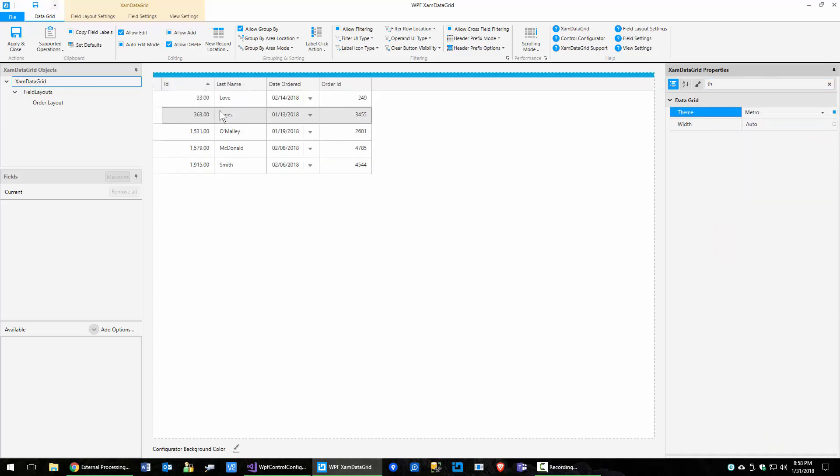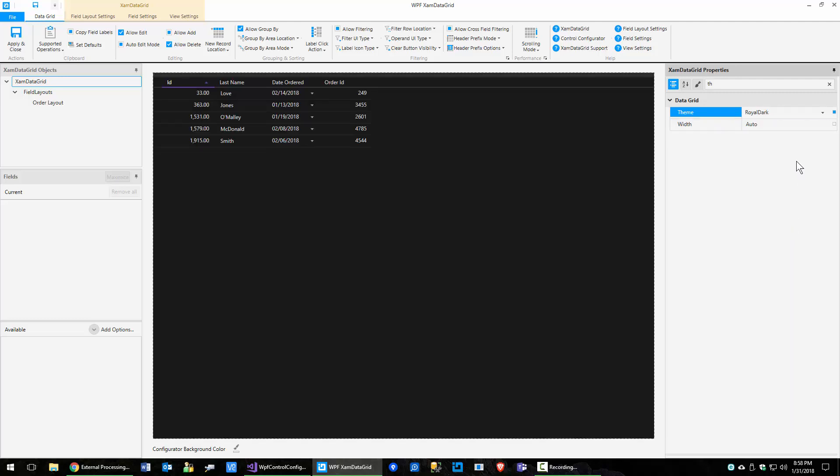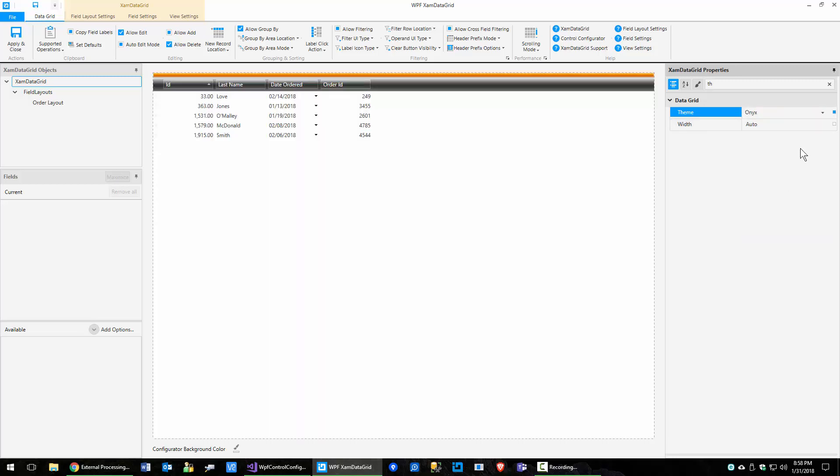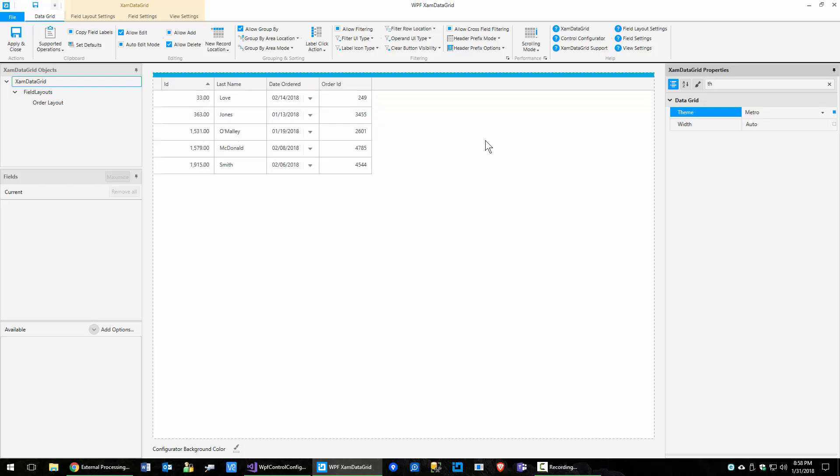And then you can see, by the way, it's pretty cool that you can do this, right? You can go and see all the different themes that are available for you. You can see it right in the configurator. But let's run back to Metro.